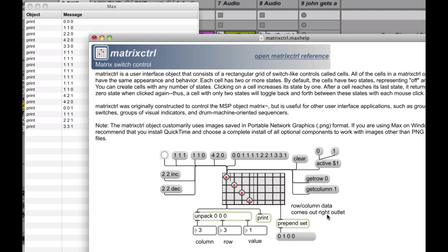So what's the purpose of this thing anyway? Originally, it was constructed to control the MSP object matrix — there's an audio matrix inside Max MSP that you can use. But someone thought, 'hey, I can do some cool stuff with this,' and so therefore, let's do other cool stuff with it. That's the idea.